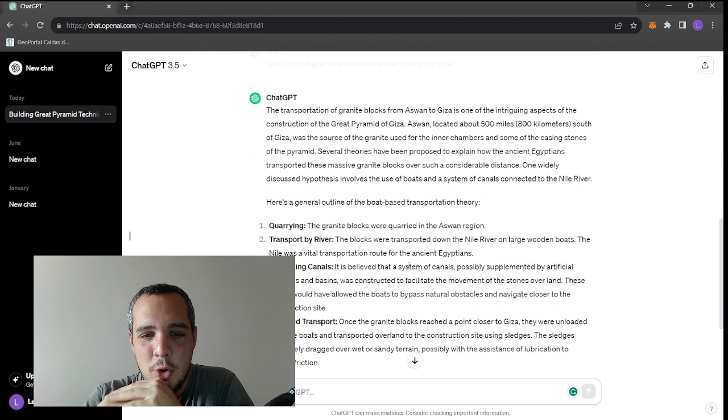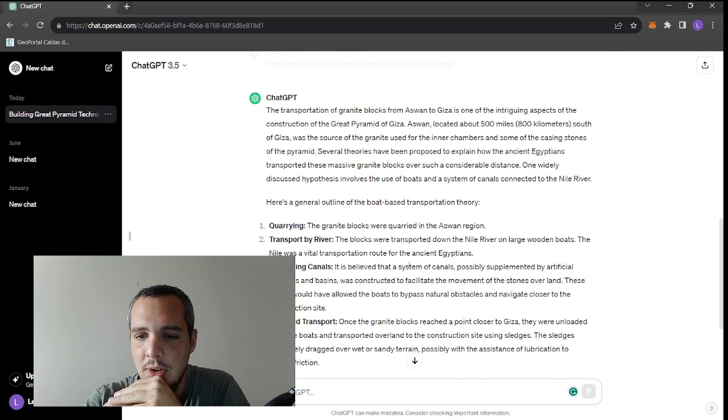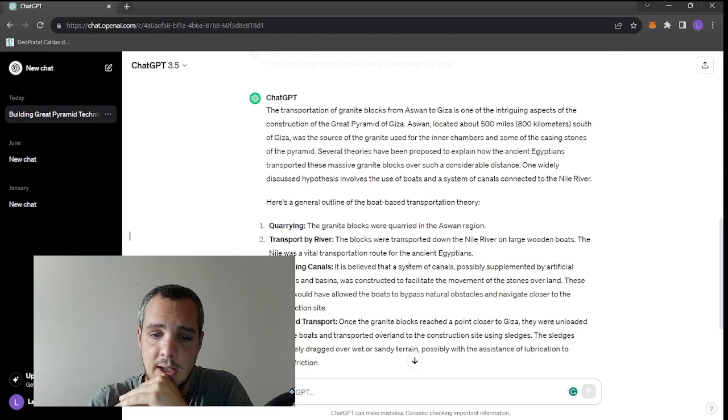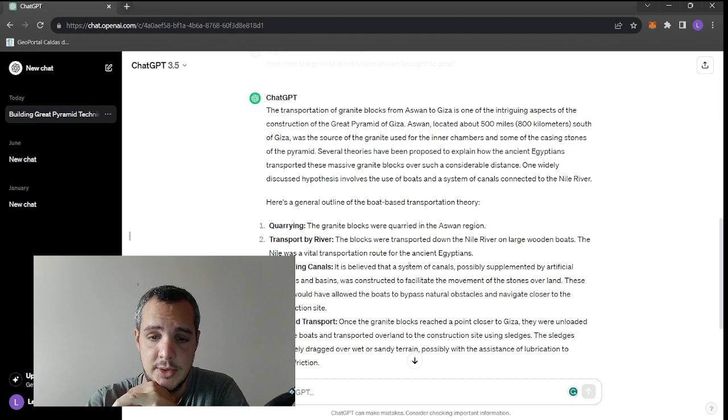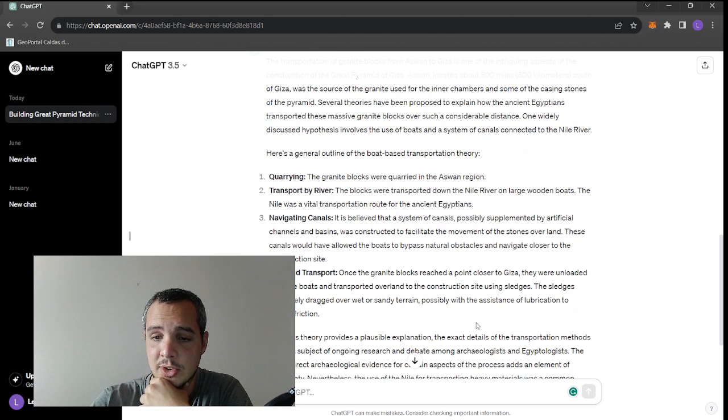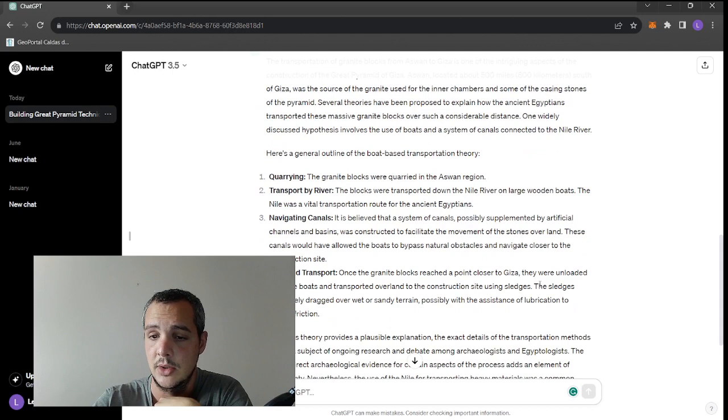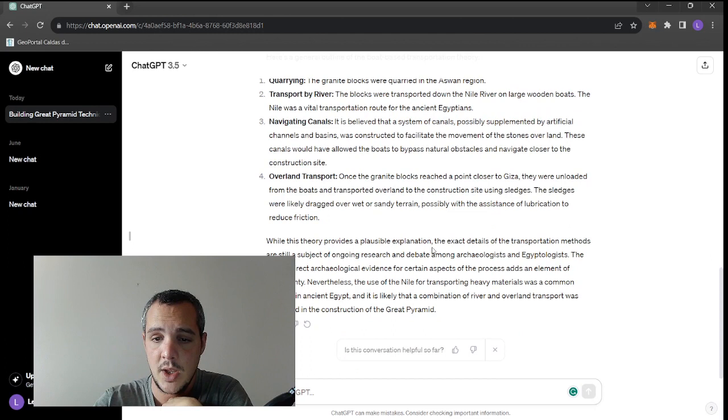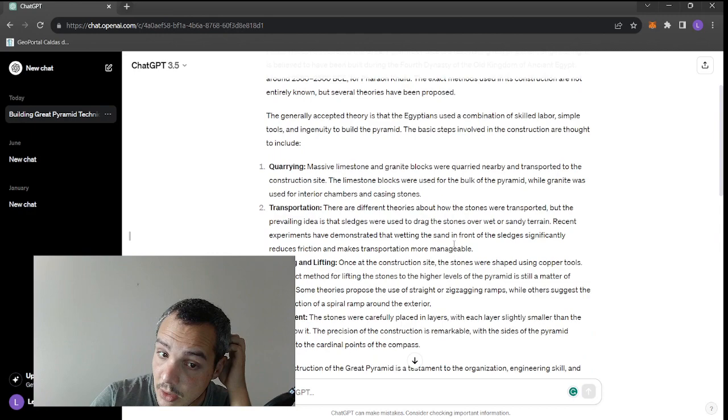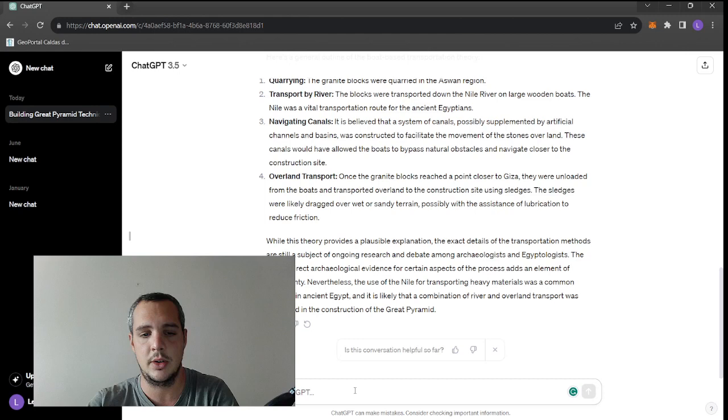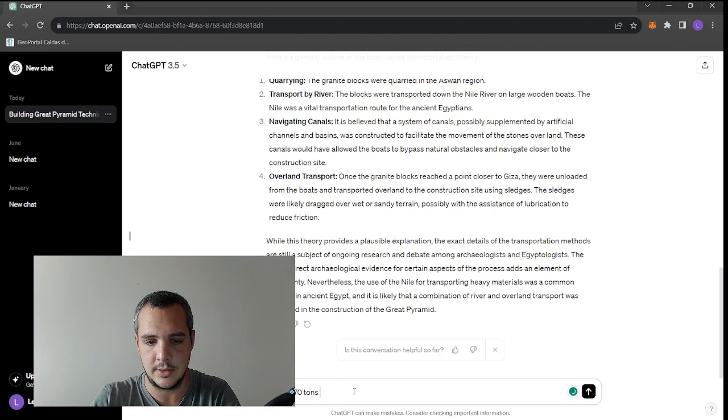Several theories have proposed to explain how the Egyptians transported these massive blocks using boats. A system of canals connected to the Nile River. The granite blocks were quarried in Aswan, then transported down the Nile River on large wooden boats. The Nile was a vital transportation route. A system of canals, possibly supplemented by artificial channels and basins, was constructed to facilitate the movement. Once the granite blocks reached a point closer to Giza, they were unloaded and transported overland using sledges.